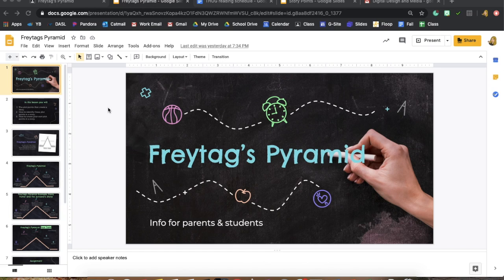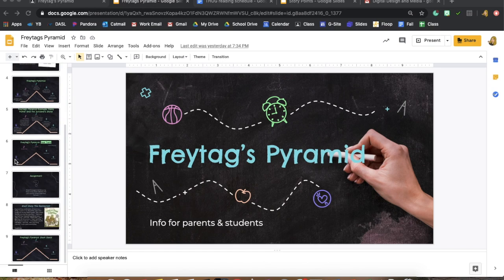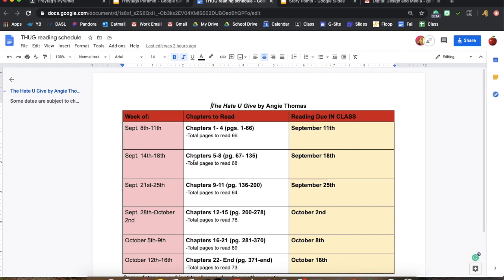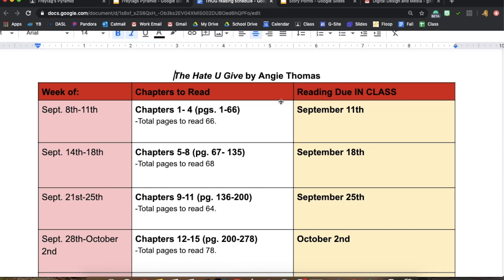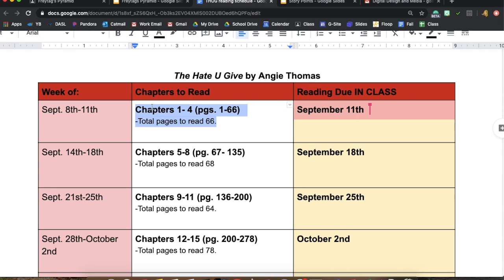Hey guys, so in class today we went over a couple different things. The first is the 'Hate You Give' reading schedule, so you know when you need to have a certain section read by. This week is the week of September 8th through the 11th, and you're going to read chapters 1 through 4, which is about 66 pages in total if you are reading the physical book. You'll read all the way through chapter 4, and that's due in class for September 11th.